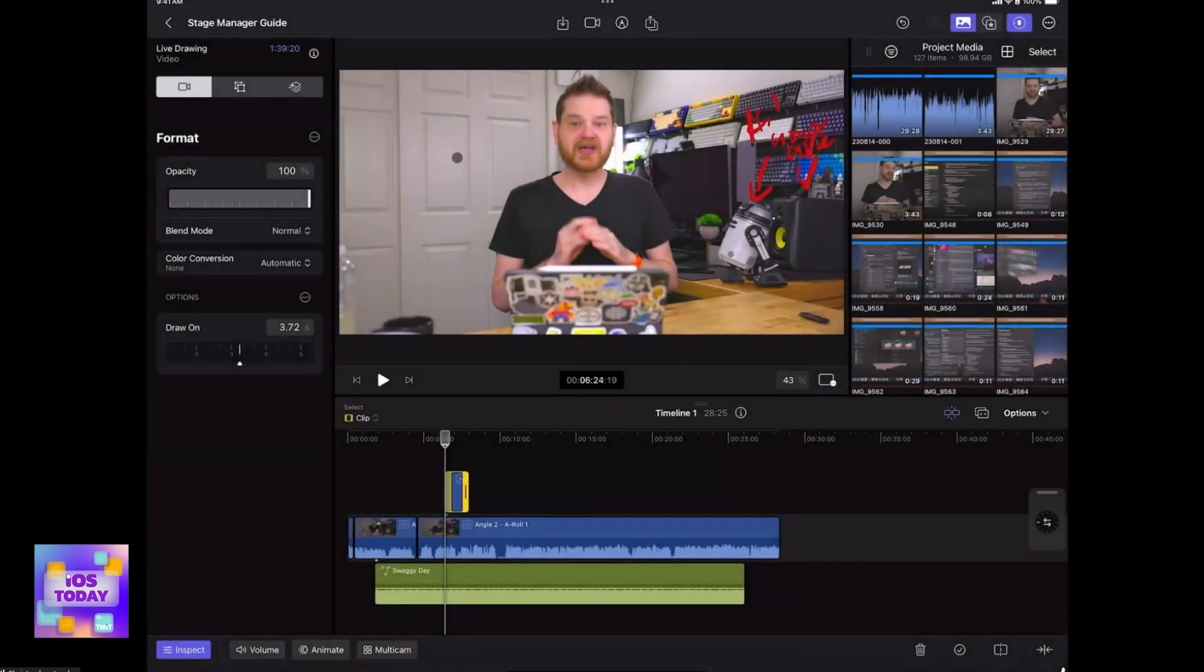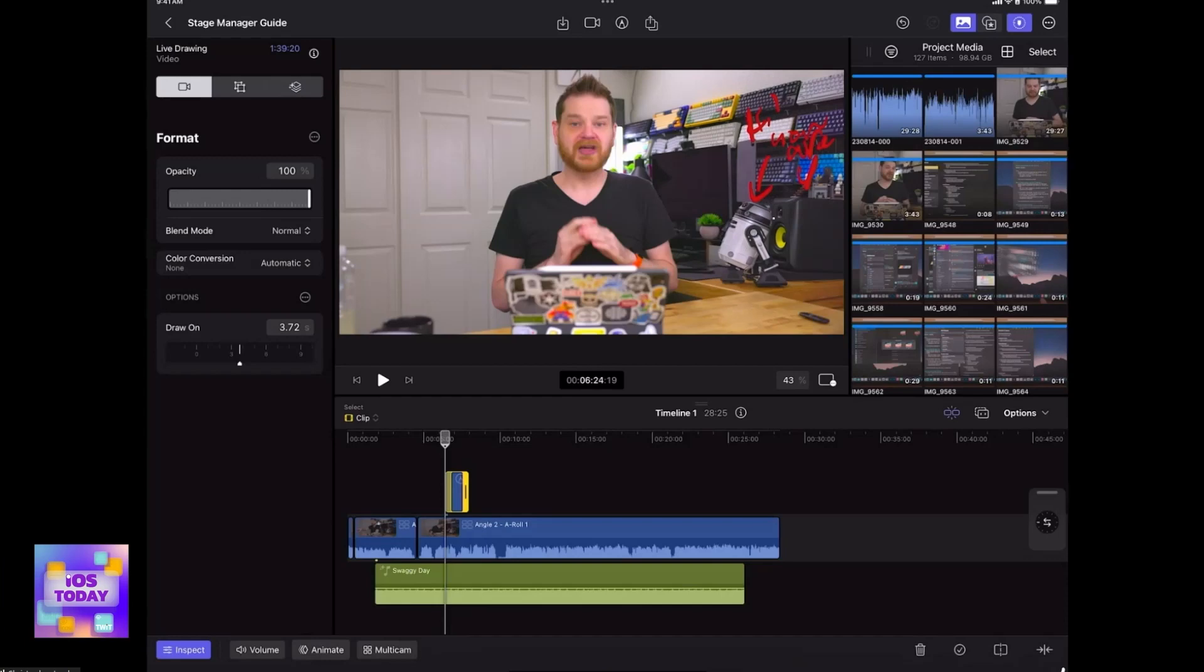And one of my favorite things that came in the last couple of years, I believe it was iPadOS 14, was desktop-class Safari. And with that, you are actually able to upload right to YouTube from your iPad. No longer have to use the YouTube app, which is limited to 1080p. So that was a big relief. So you can have a whole YouTube editing workflow right on your iPad.